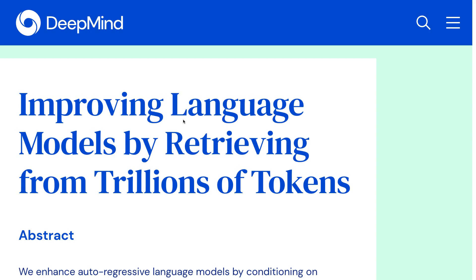We have seen large advances in large-scale language modeling in the last couple of years, by models such as GPT-3, capable of generating realistic outputs using various input prompts. However, there are two notable limitations of those models. One is that they are very huge, requiring hundreds of billions of parameters.